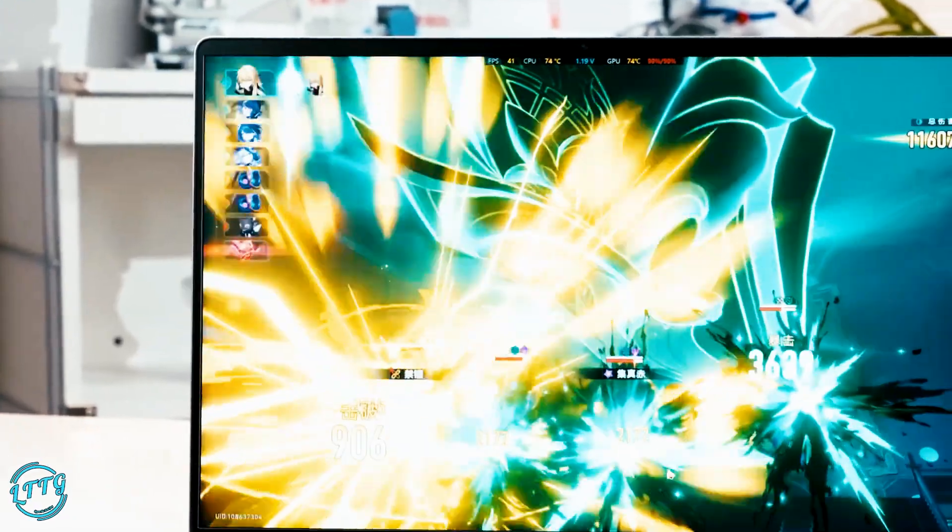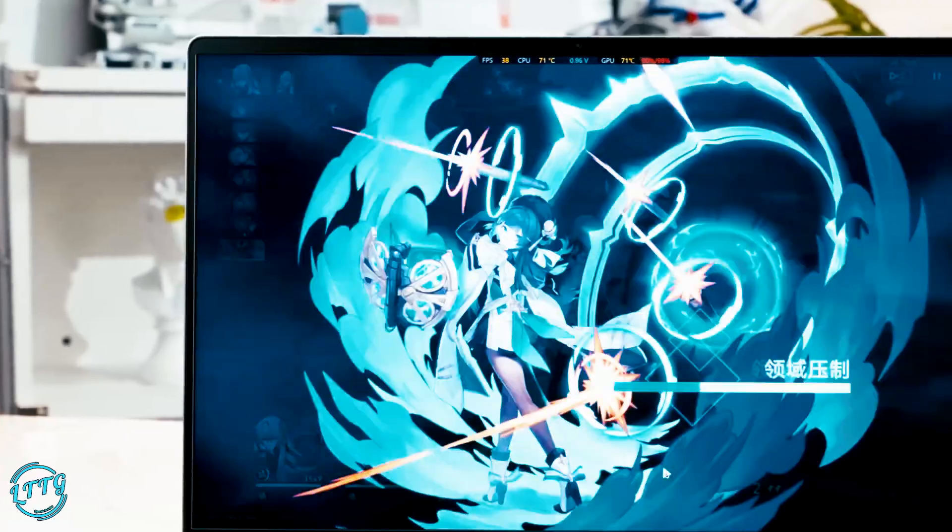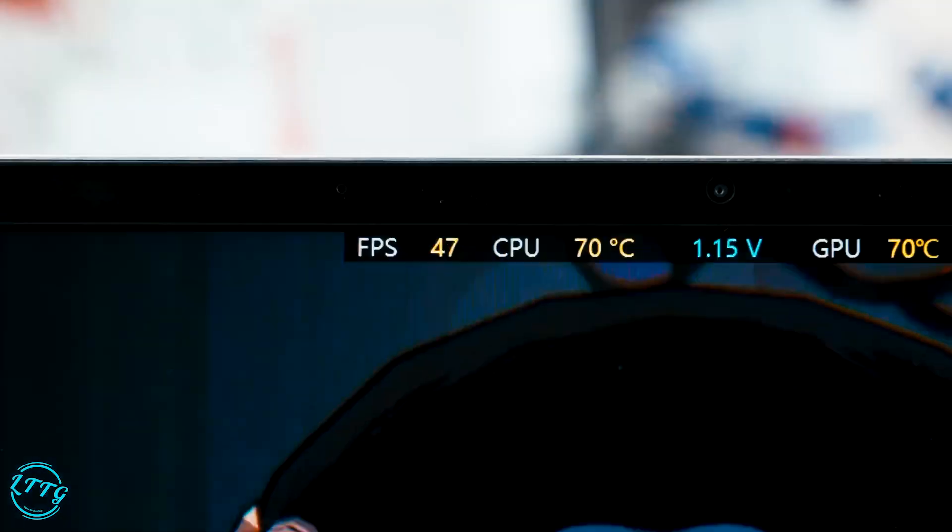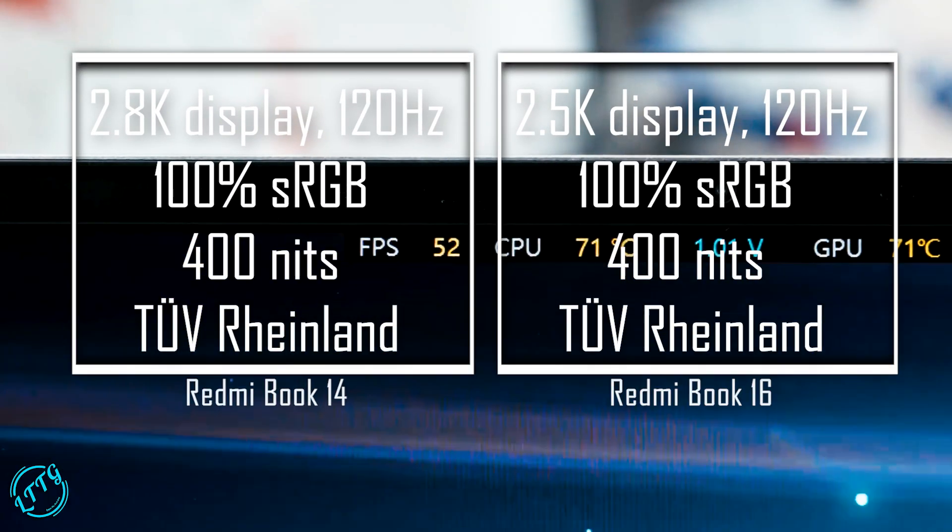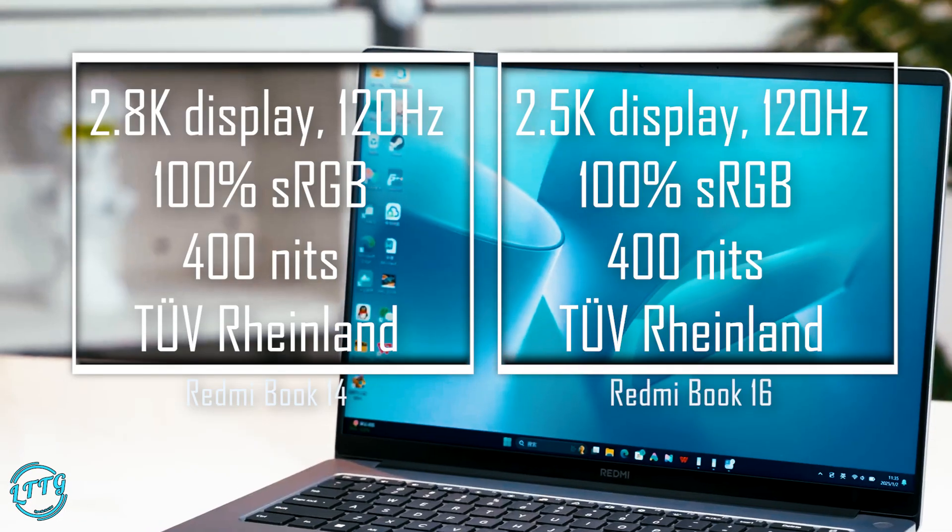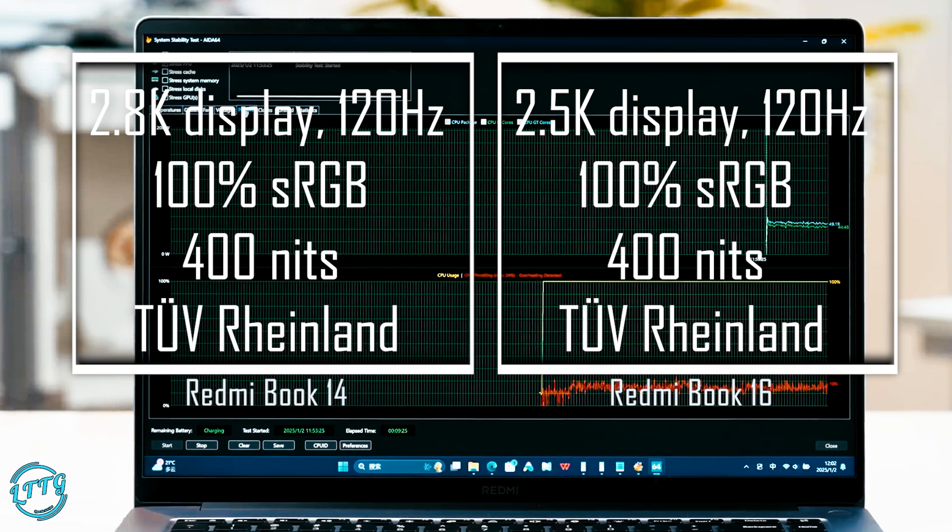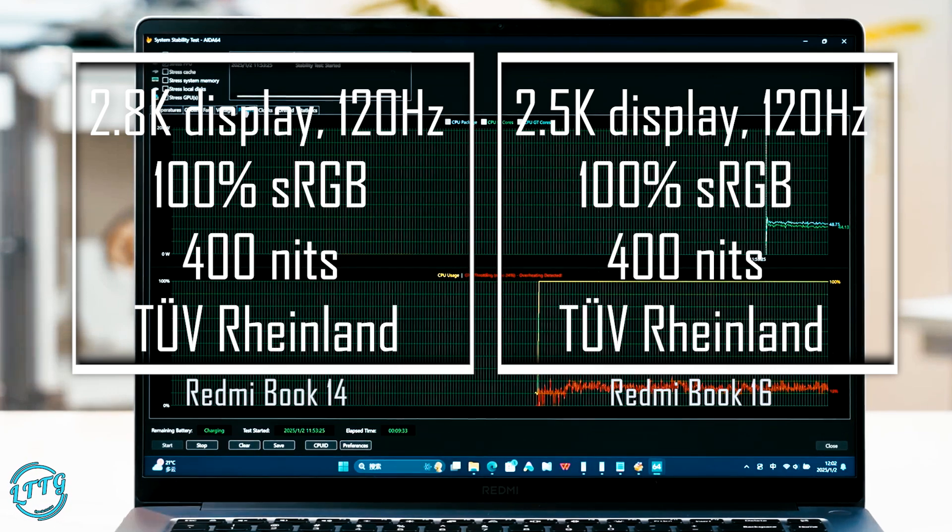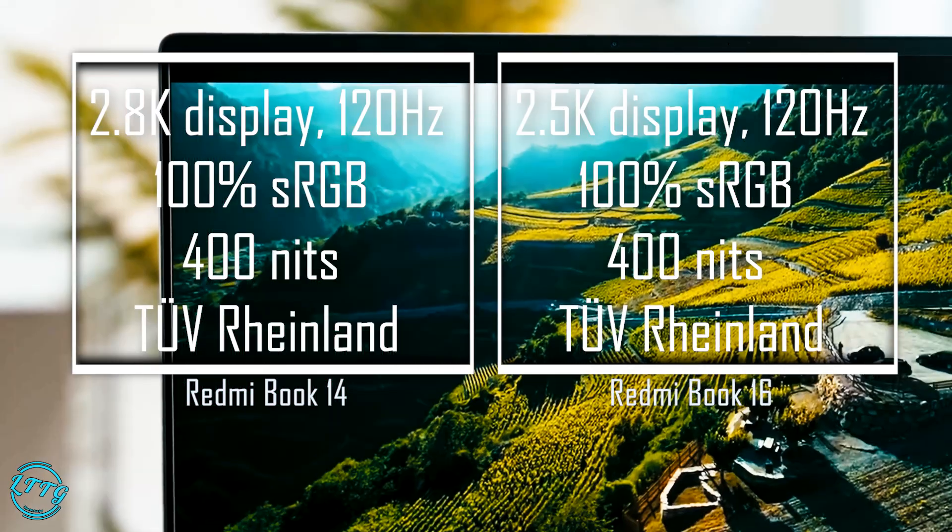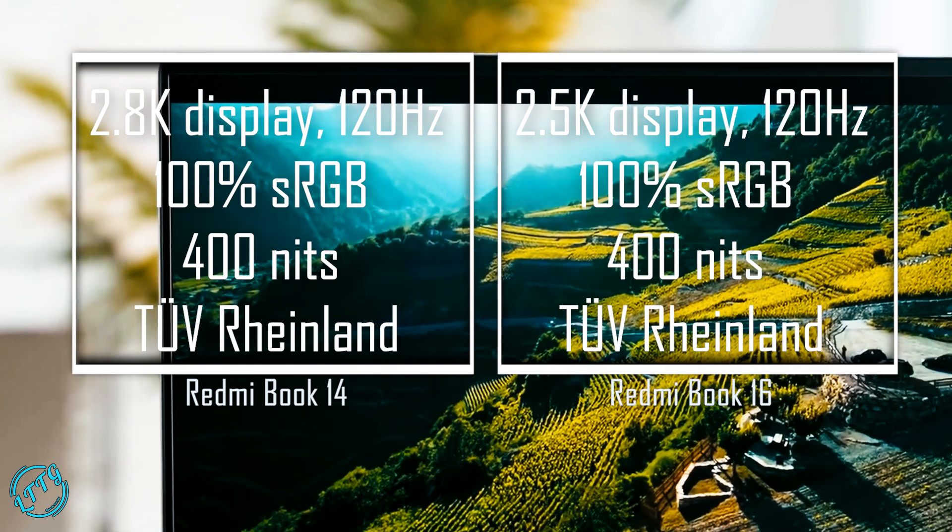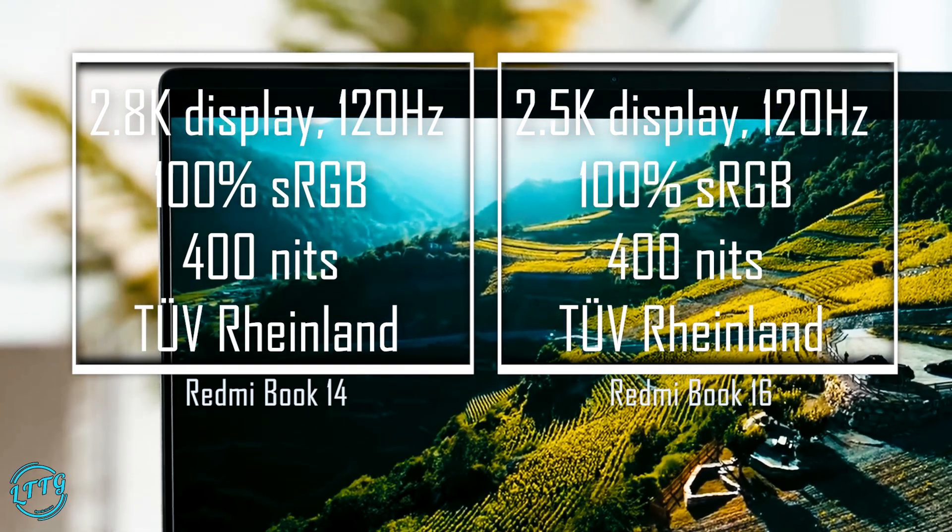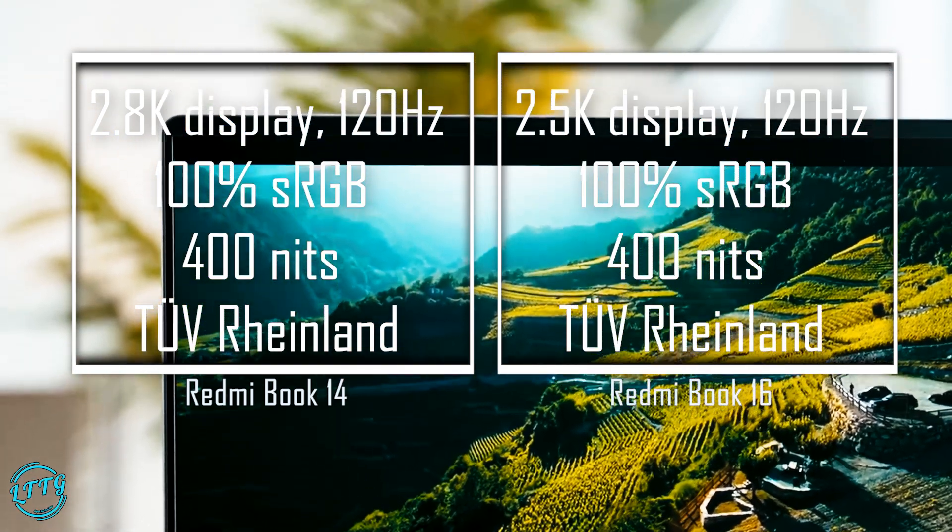Now, for the screens—the key differentiator. The Redmi Book 14 comes with a 14-inch stunning 2.8K display with a 120Hz refresh rate, while the Redmi Book 16 comes with a 16-inch 2.5K screen, also with a 120Hz refresh rate.